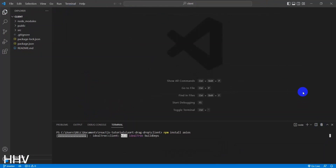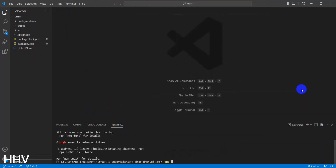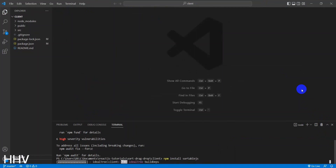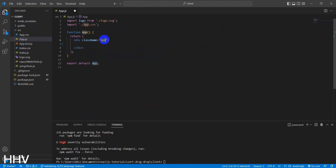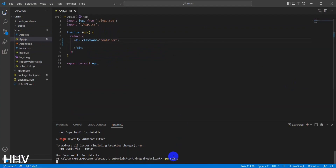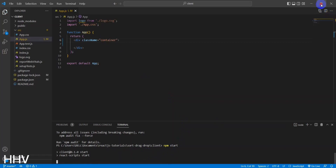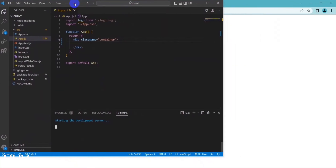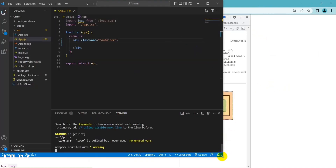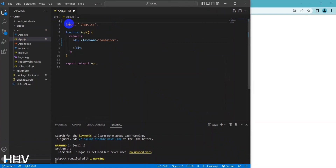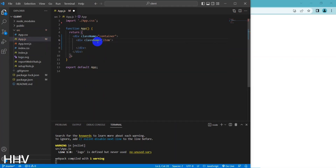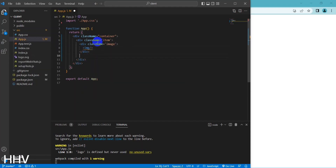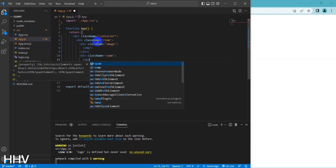First I will have to install two more libraries: axios and sortablejs. Now I will do the writing of the template — you can watch the video.